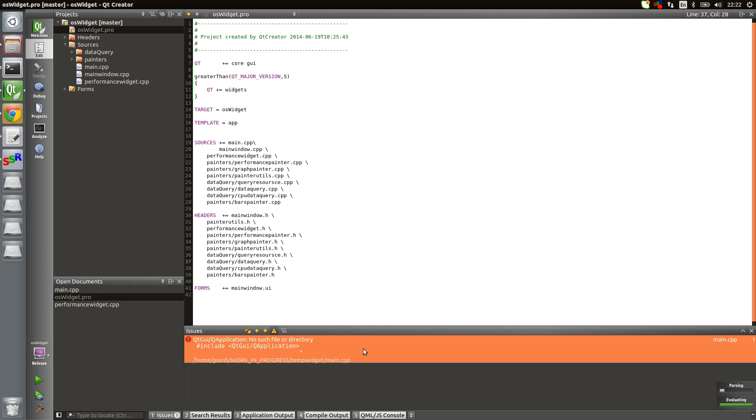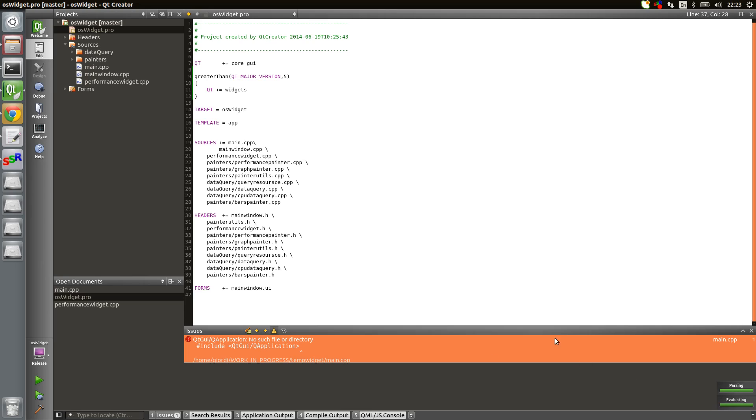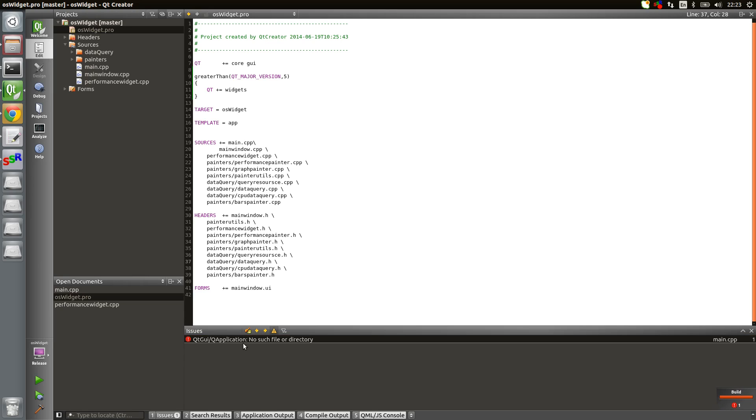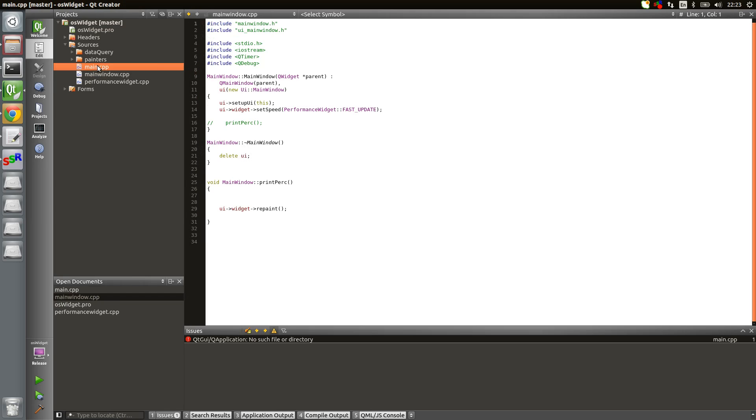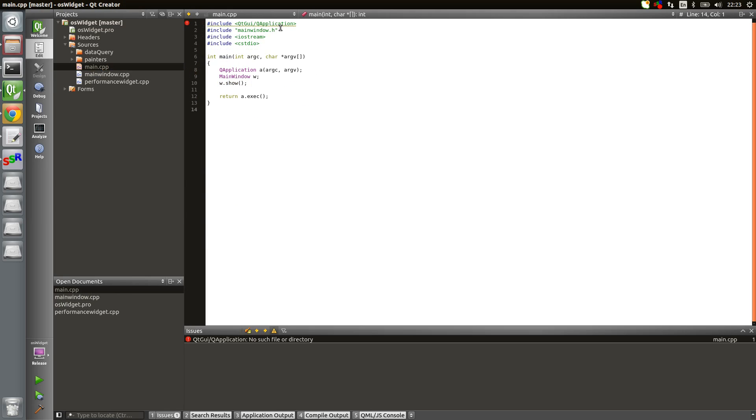We still have the same problem. Q application, no such file or directory, because we included the module but it's not included in our file. If we go into the main, we see that our Qt creator cannot find Q application.